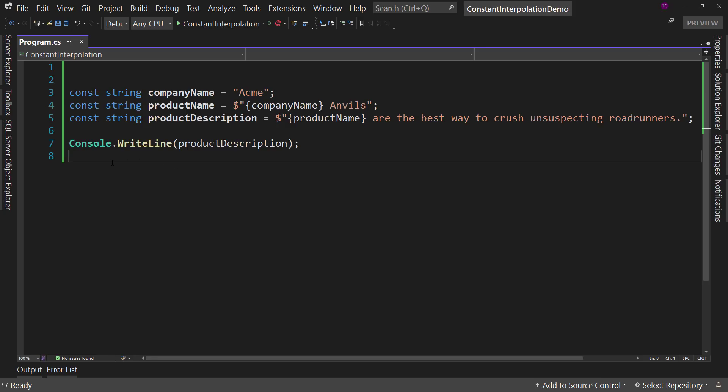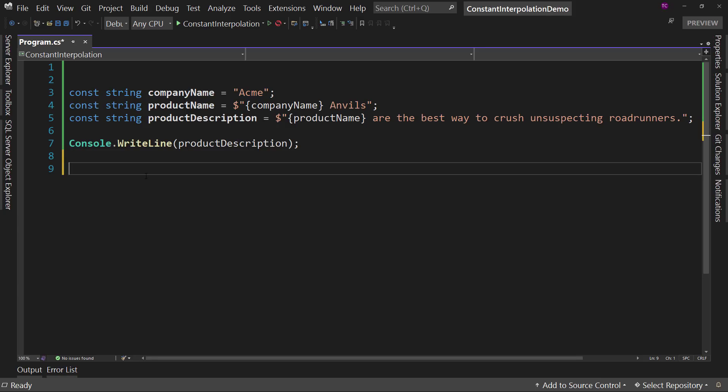So now let's talk about where else you might use this. Well, one of the ways that we use constants is in the attributes. So for example, if I had a method here, say hi.